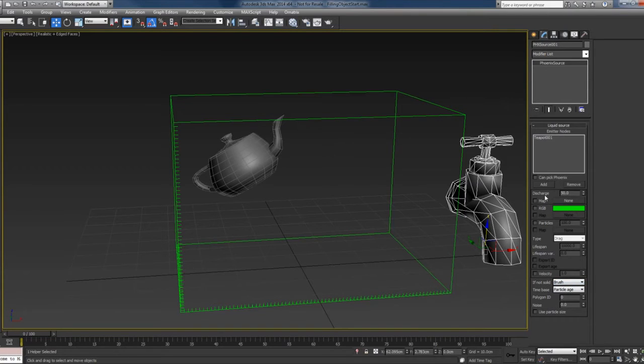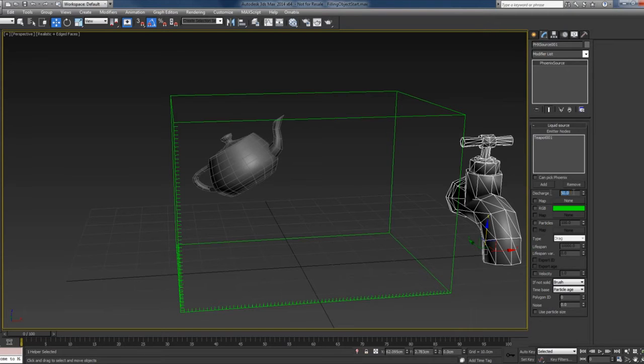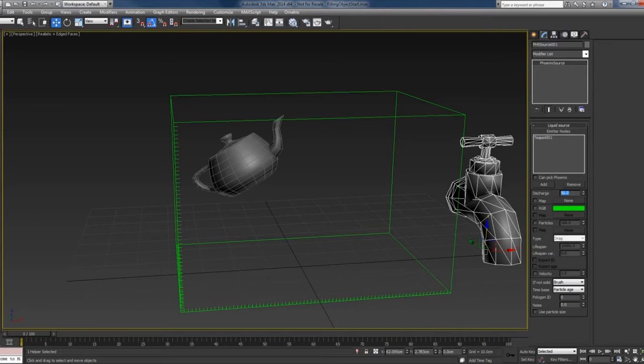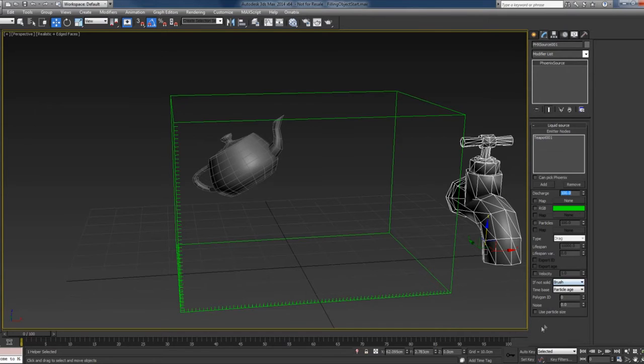When you're in brush mode, the discharge is something like a percentage. So 50 means that 50% of the object will be filled with liquid, and 100 will mean that the entire object will be filled with liquid.